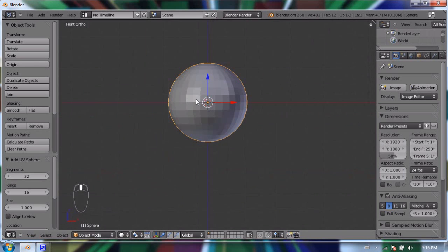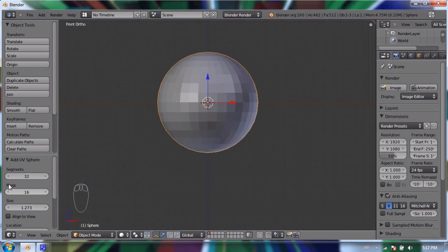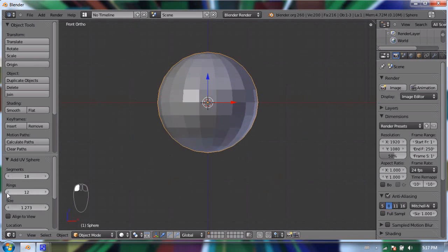When you first add a mesh you'll notice it's made up of flat squares called polygons. In your tool shelf you'll have a new section for editing the geometry right away — segments, rings, and size. It's important to control the number of polygons because too many will slow down your computer and take a lot longer to render.